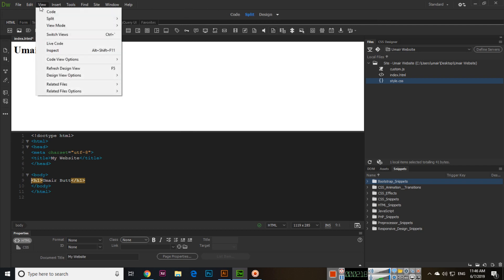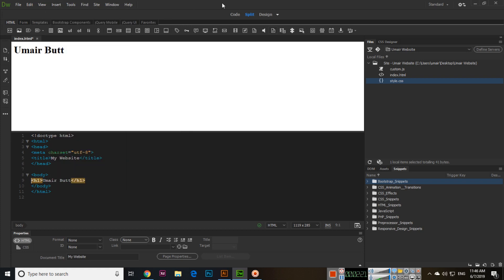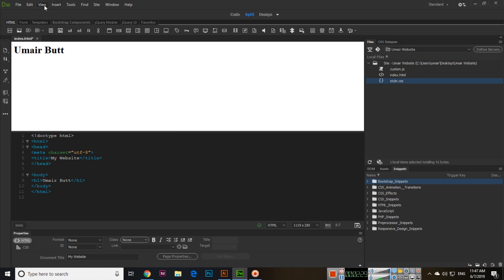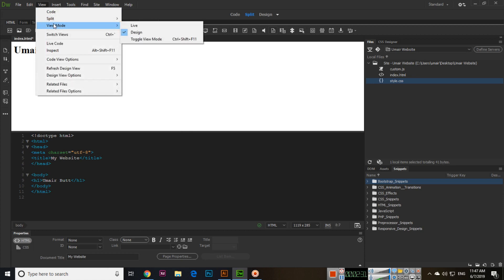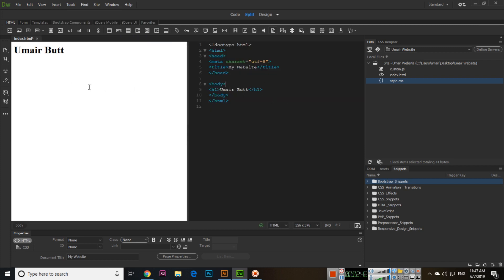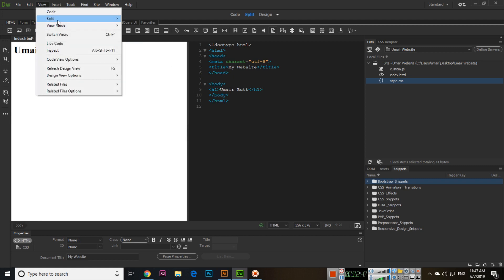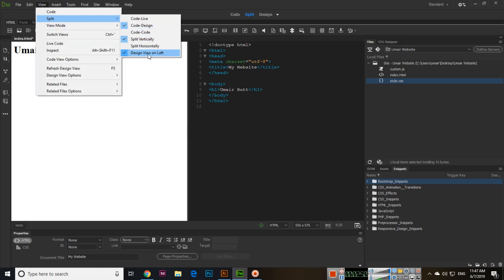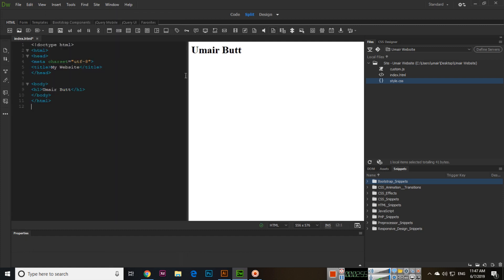These different editing options can be set in Dreamweaver. In the Split view, you can see options like Split Vertically and Split Horizontally. If you click Split Vertically, the Design view appears on one side and the Code view on the other. There is also an option to place the Design view on the left — if you uncheck it, the layout switches accordingly.